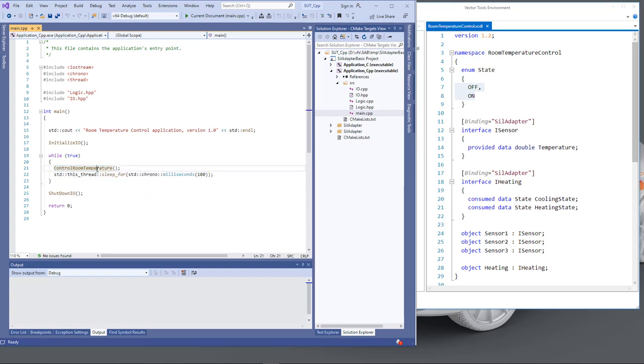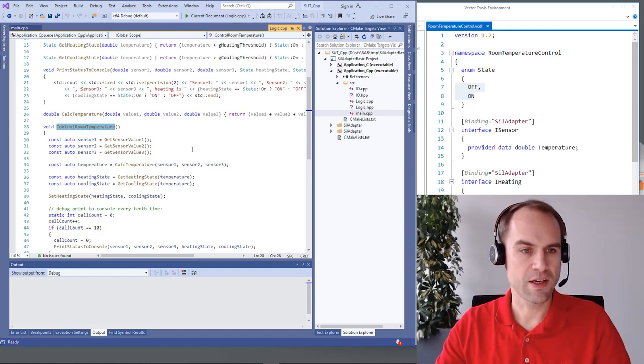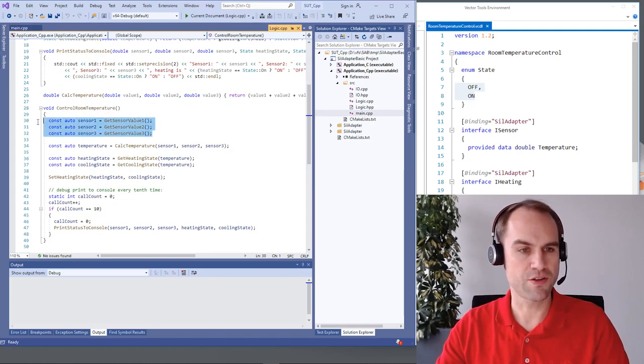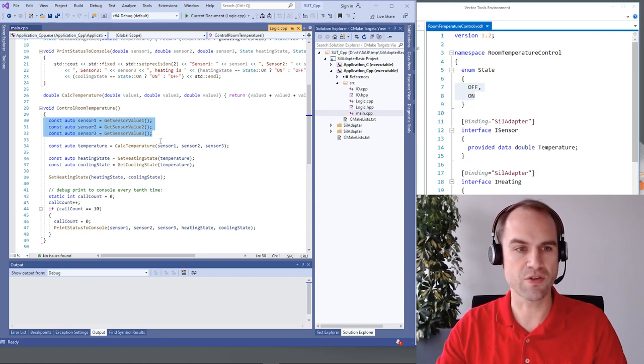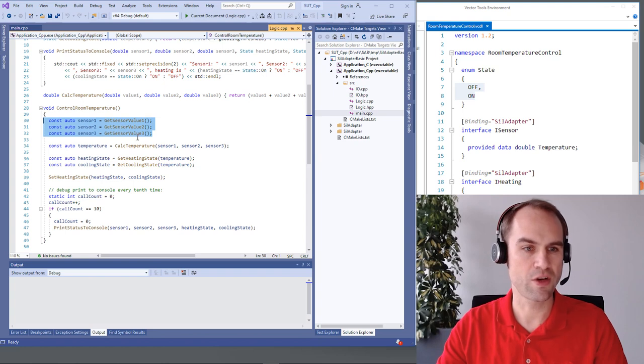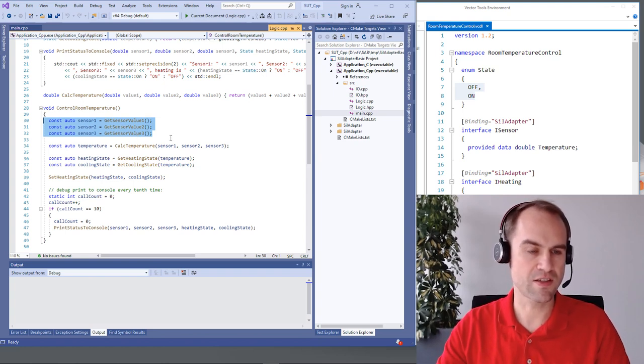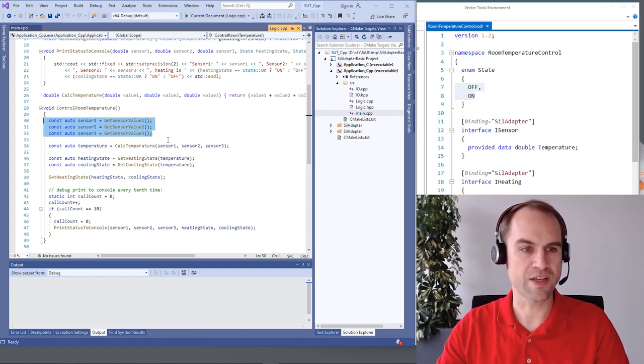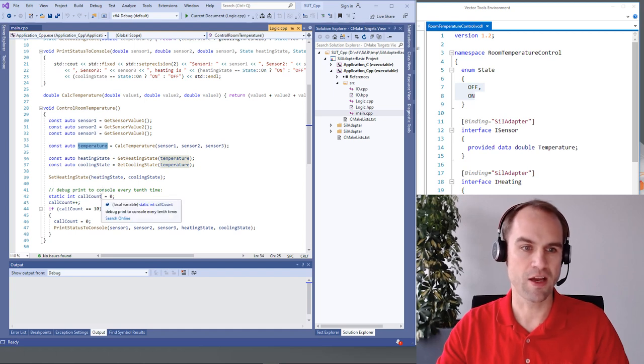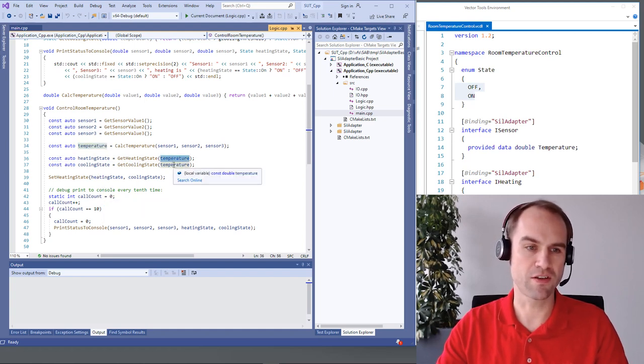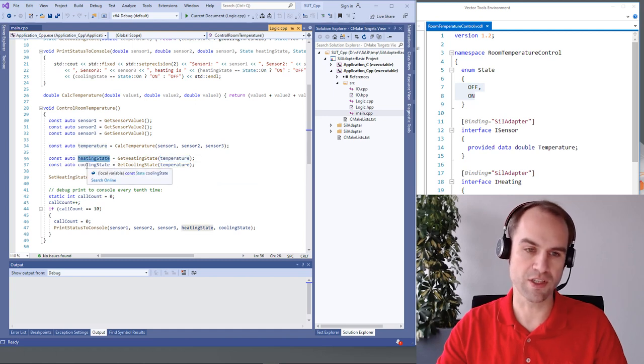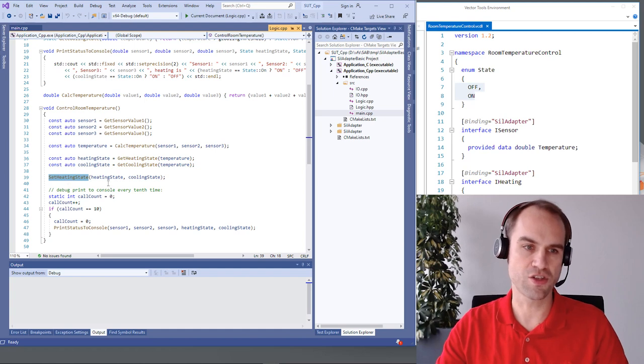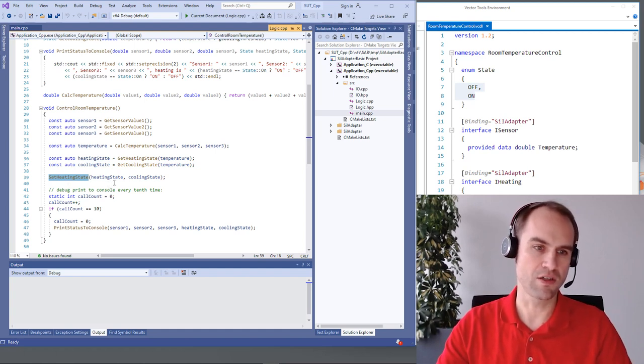So let's have a look at what this function does. Like I said earlier in the introduction of the demo we need to get the sensor values so therefore we have three calls to get sensor value to get access to the sensor data. Based on that we calculate the average temperature and again based on the average temperature and the threshold we determine whether the heating state and the cooling state should be set and then we apply this decision back to our actuator to tell this to the environment.